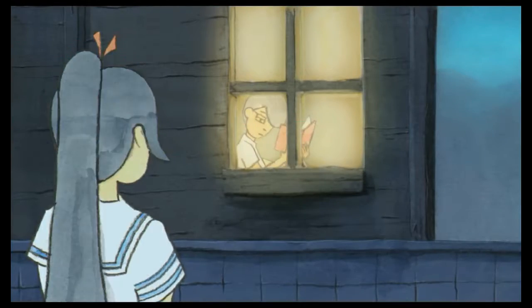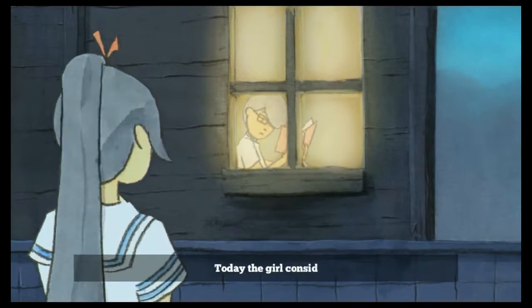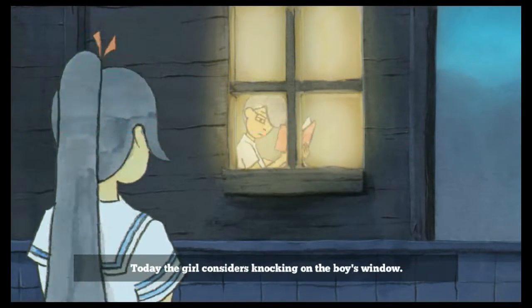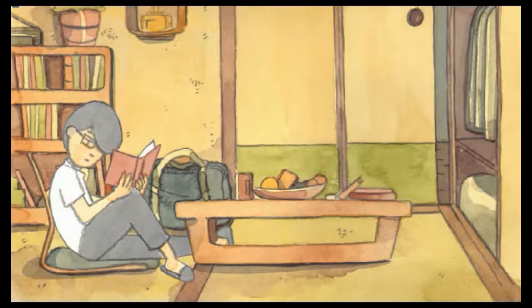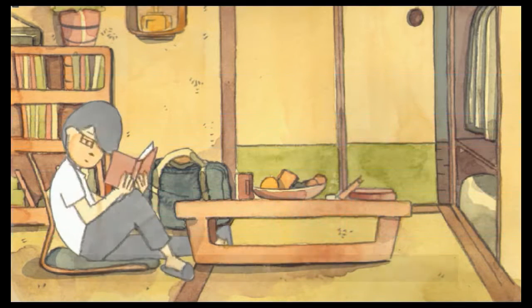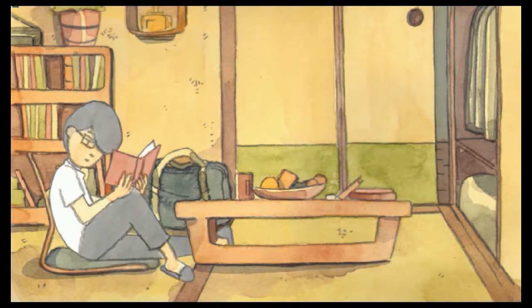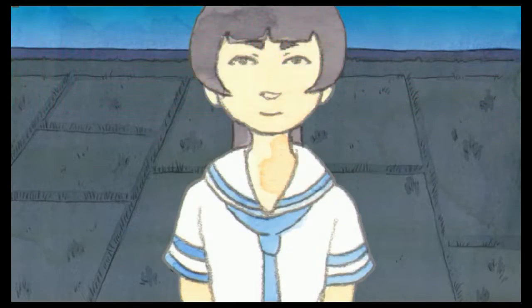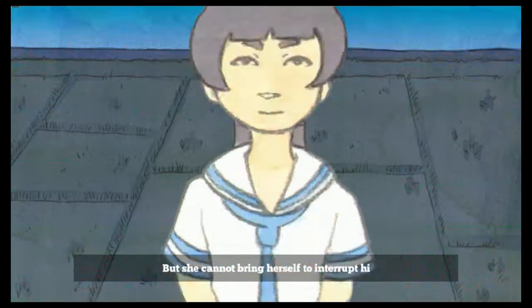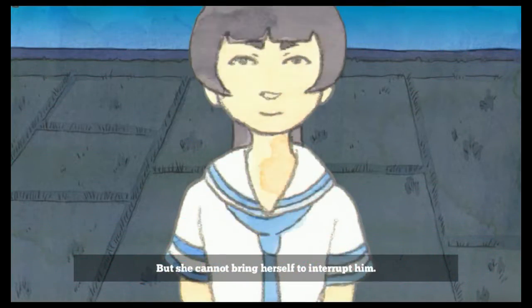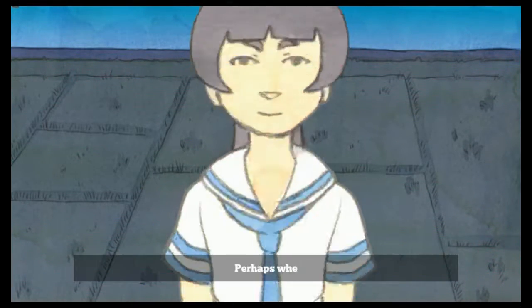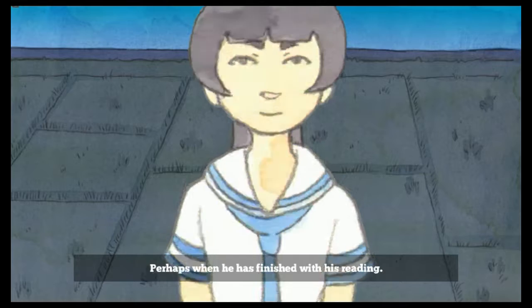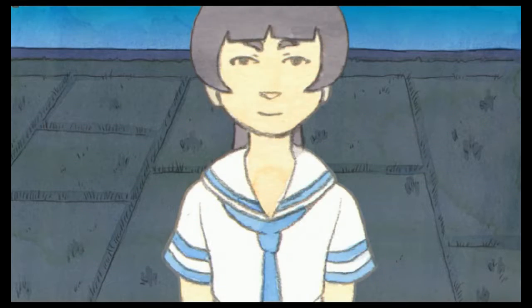Alone in her room, the girl wonders if tomorrow the boy will finally notice her. I mean, I wouldn't want him to notice me if I was looking outside his window. He'd probably be like... Today the girl considers knocking on the boy's window. He could give him a heart attack. How would he react? But she cannot bring herself to interrupt him. Perhaps when he's finished with his reading.